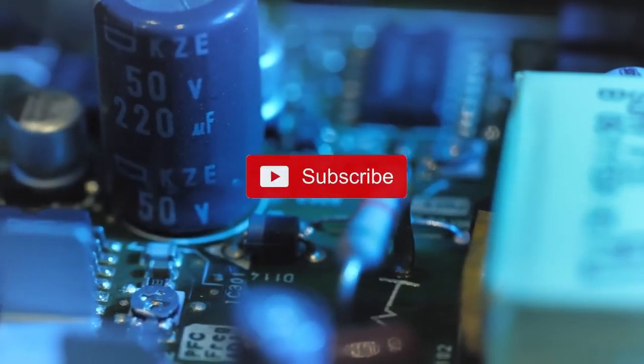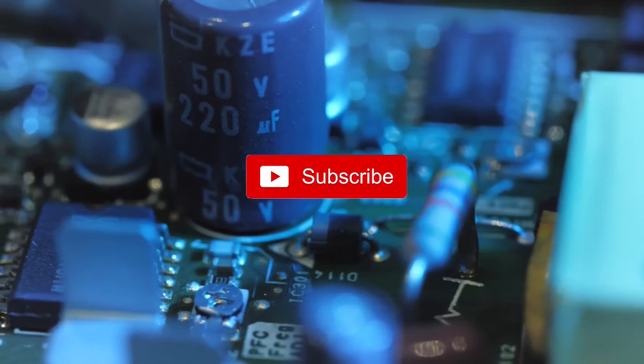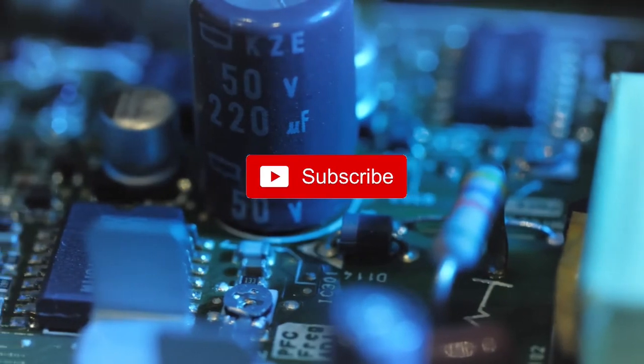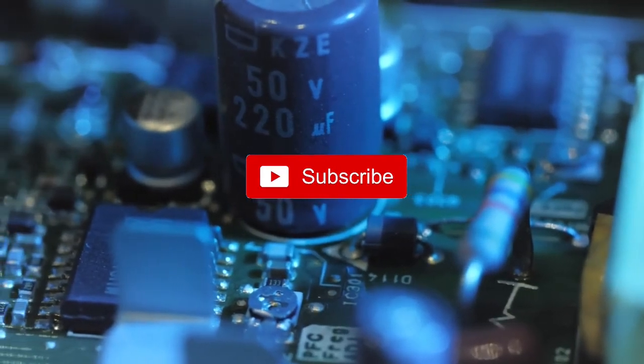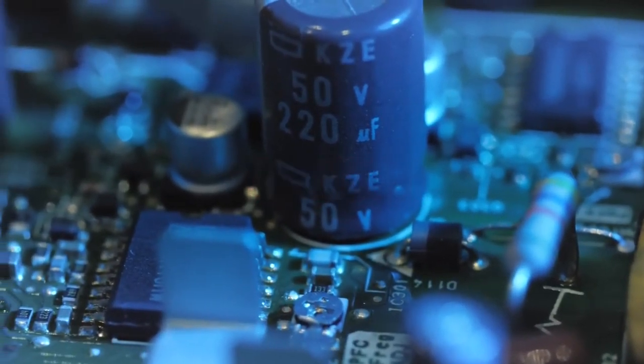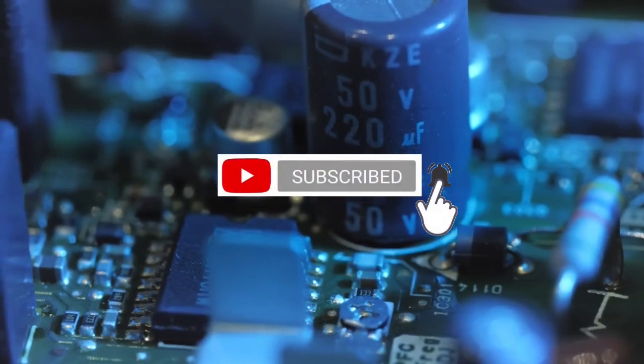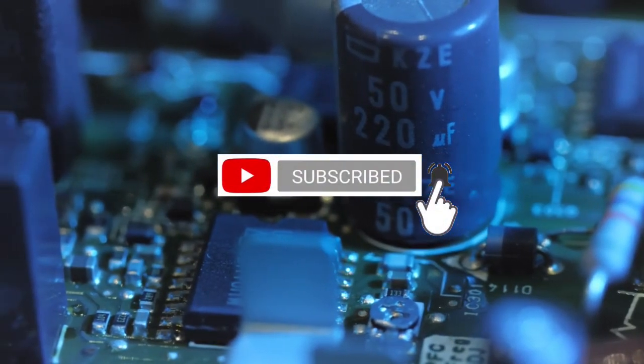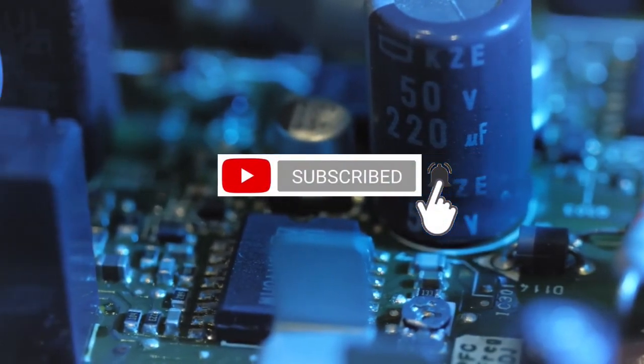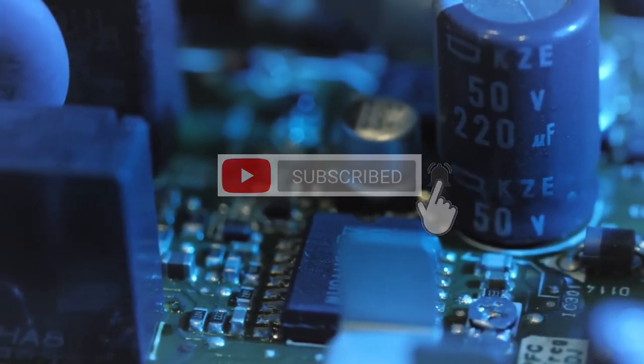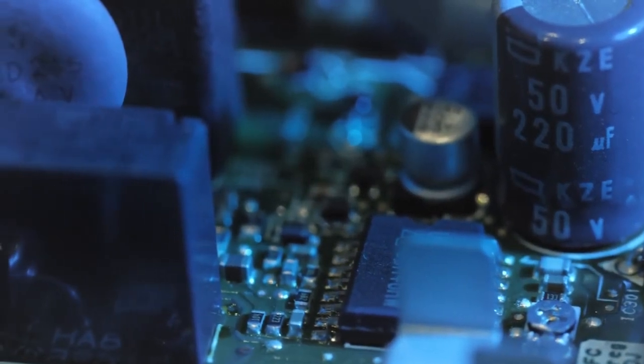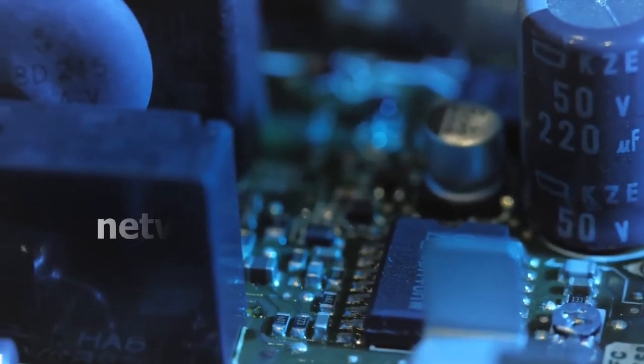If you want to learn more about networking concepts and definitions, don't forget to press the subscribe button. To be notified when our channel releases another video, click also on the bell icon. And don't forget to visit our website.